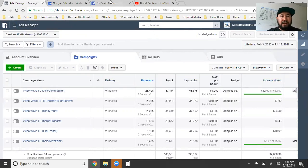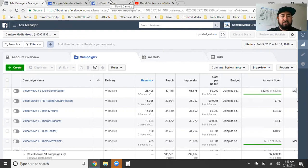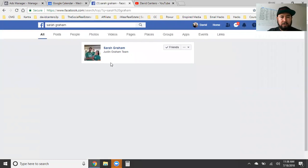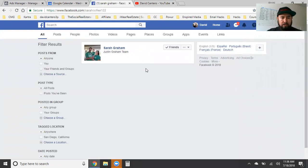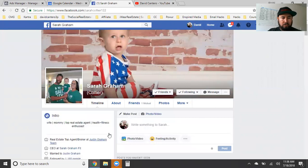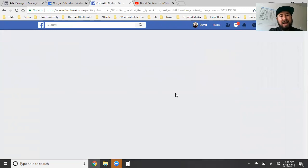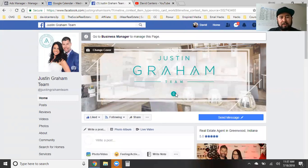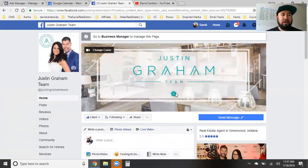What I always suggest and recommend is posting the actual ad on your business page first. Whether it's a video ad or any other type — it could be for a restaurant business, a chiropractor, a landscaper, a salon — it could be anything. The same strategy applies for whatever you're doing.